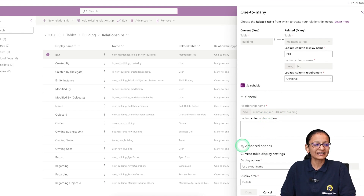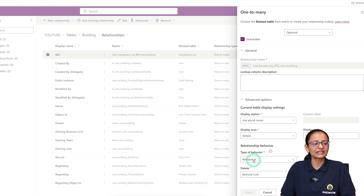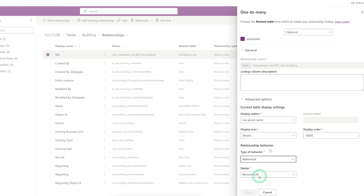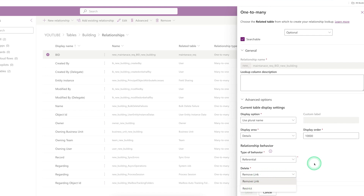Now the main thing is the advanced option. If you scroll down a little bit, you will see the type of behavior. Here you will see the current type of behavior is Referential. If you click on it, three types of behavior are available: Referential, Parental, and Custom. With respect to the type of behavior, a delete option is given. If you click on delete, two options appear: Remove Link and Restrict.